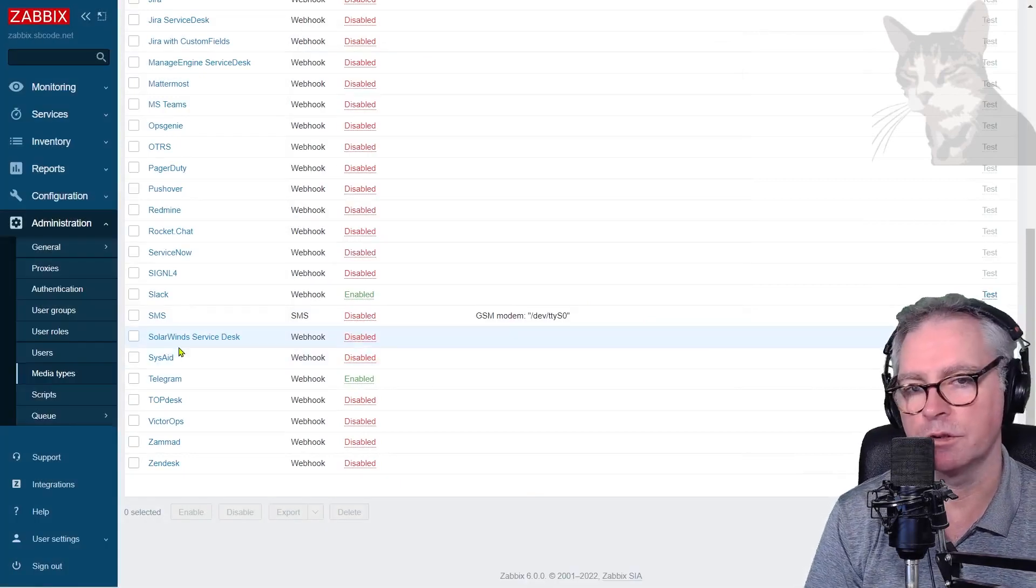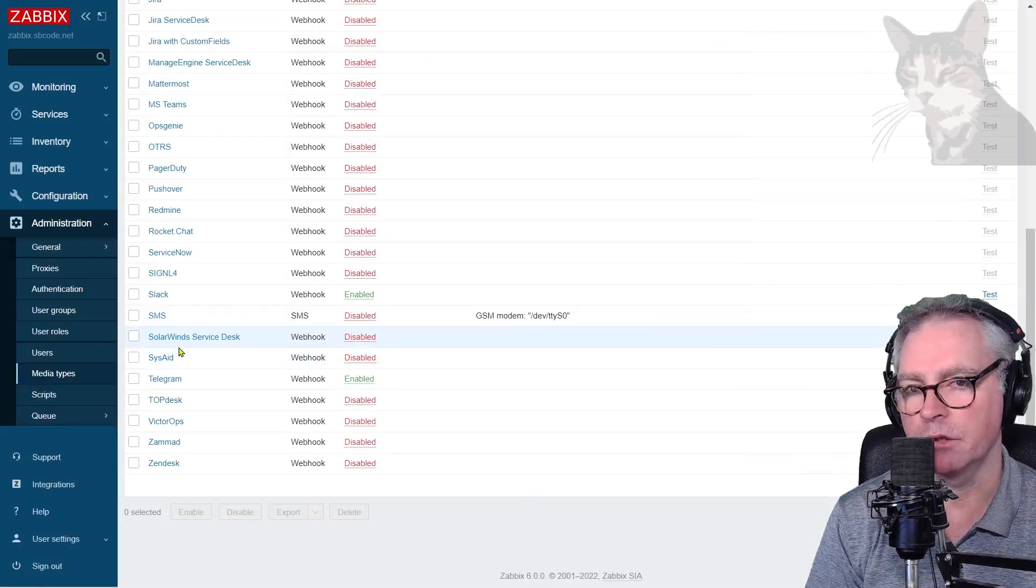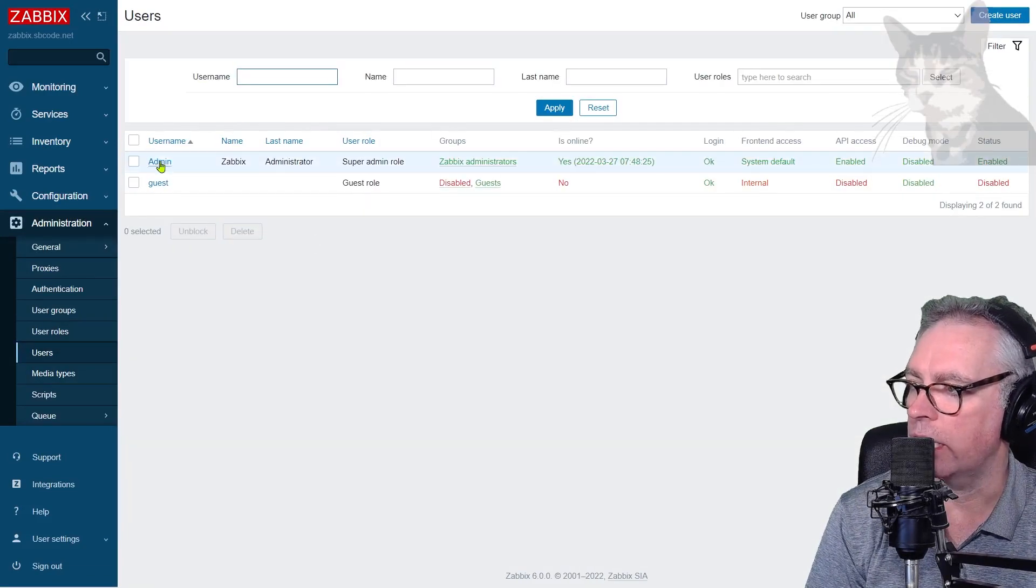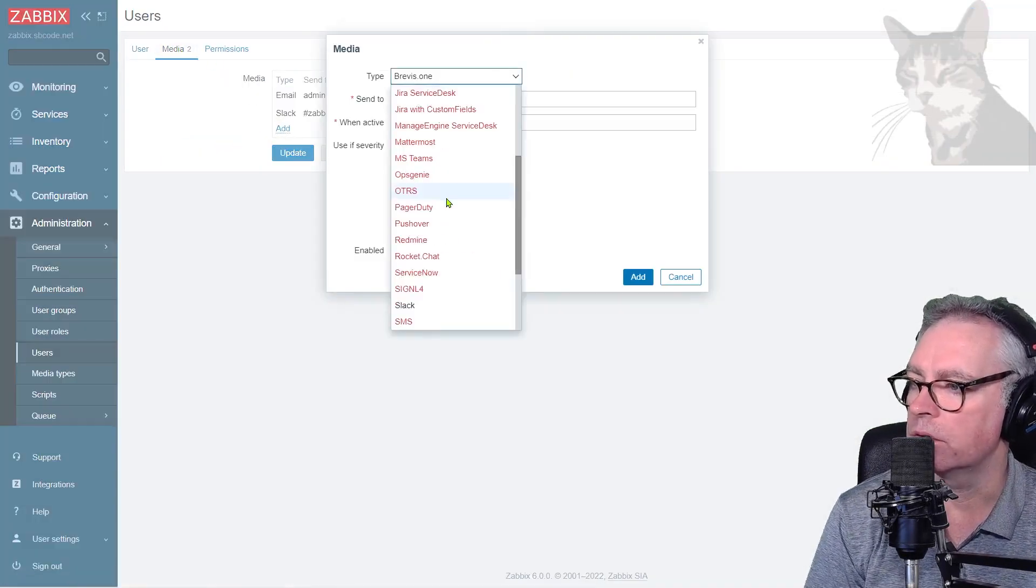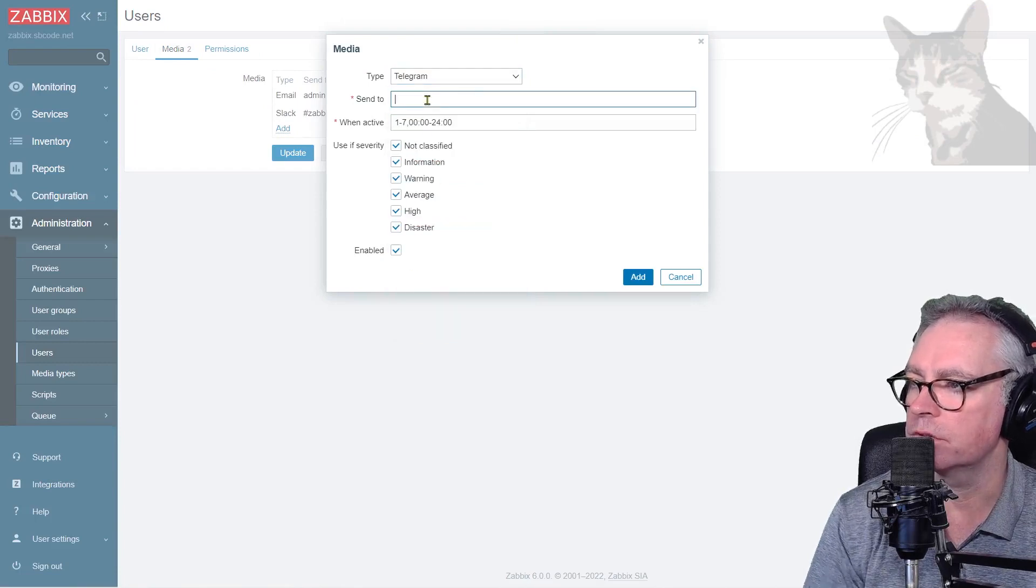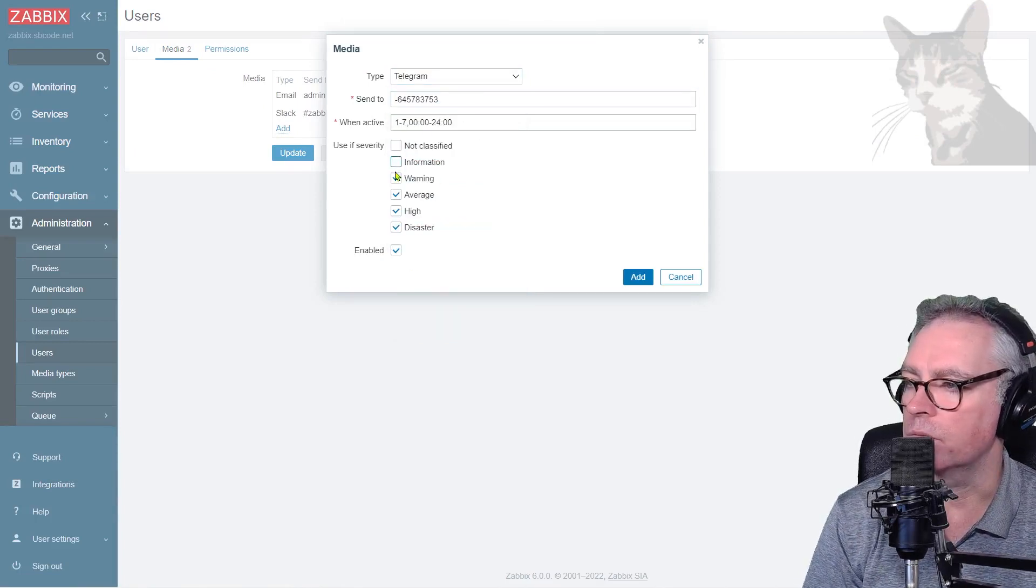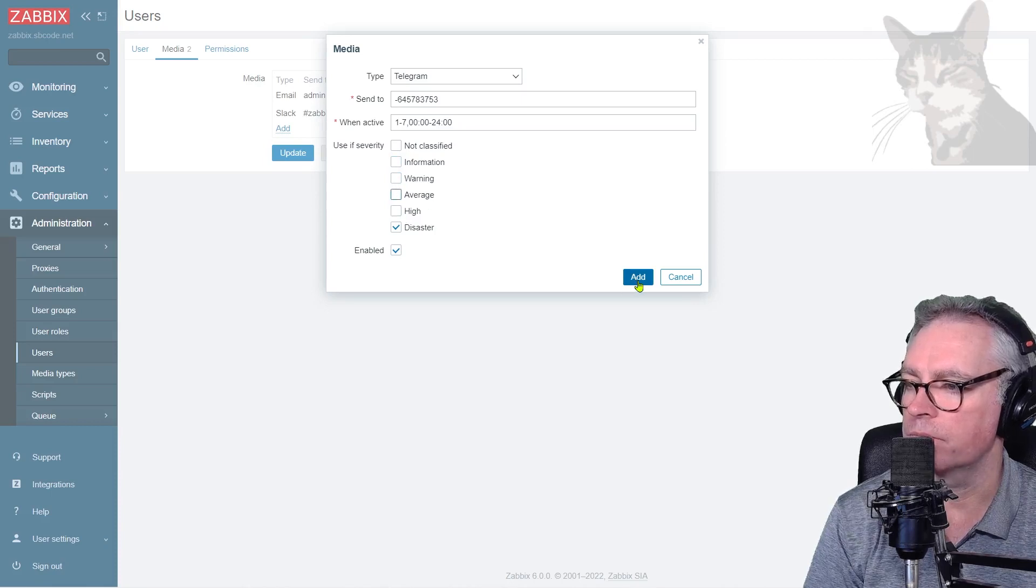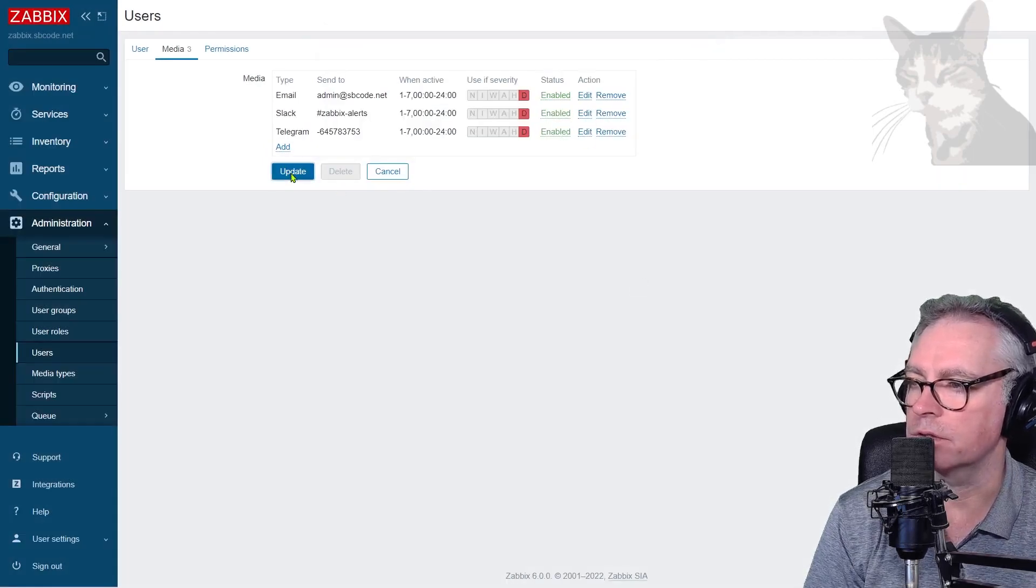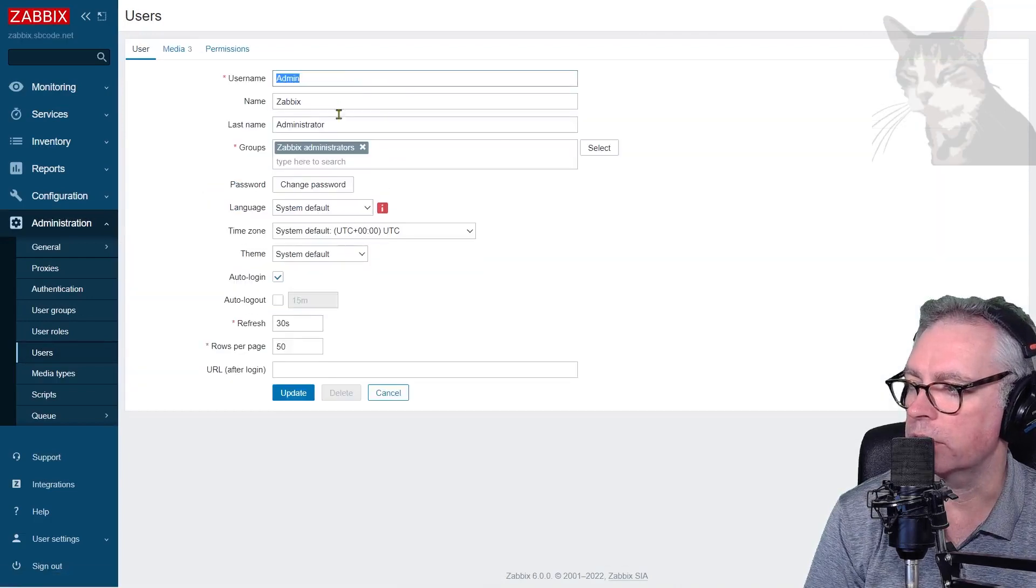Now to set that up as a media type in my user, so Administration, Users, Admin, Media, Add. Let's find Telegram, then to the group ID. And once again I already want them when they're disasters. Add, okay, just update so it binds. Just double check that media.